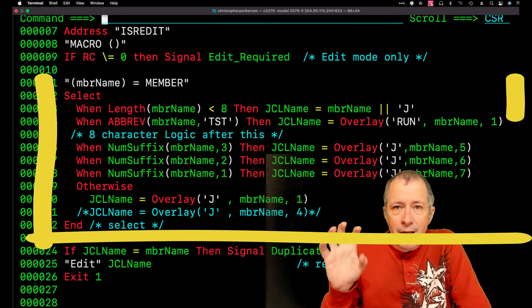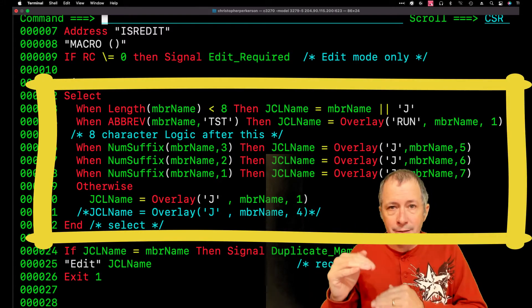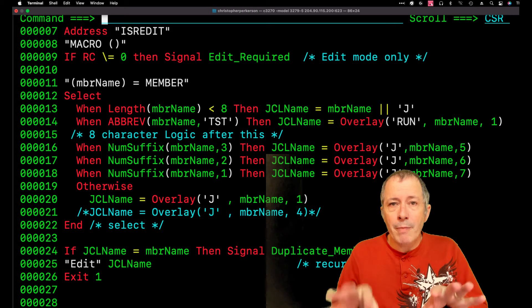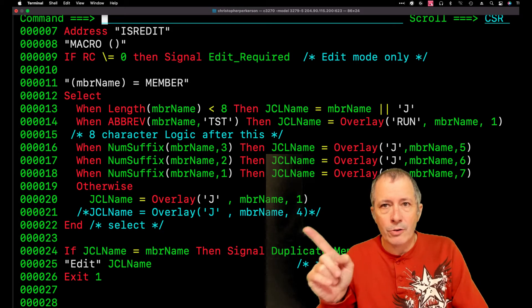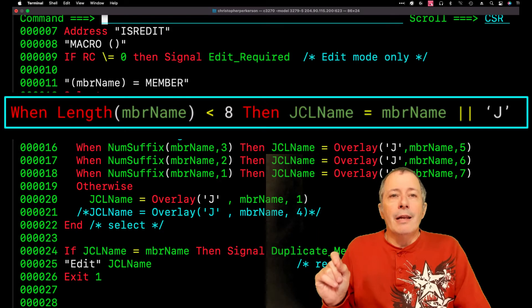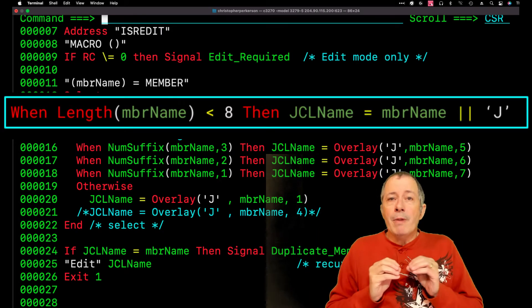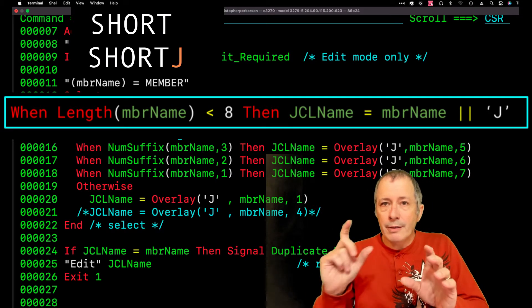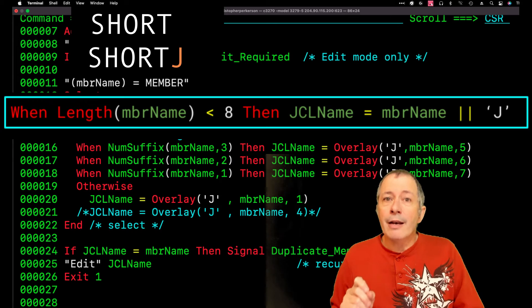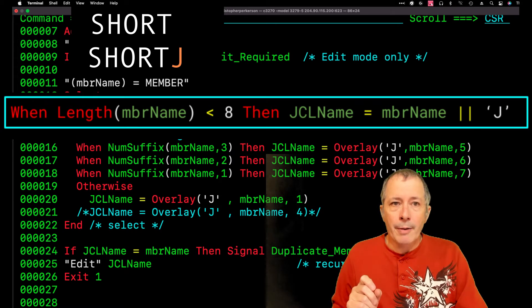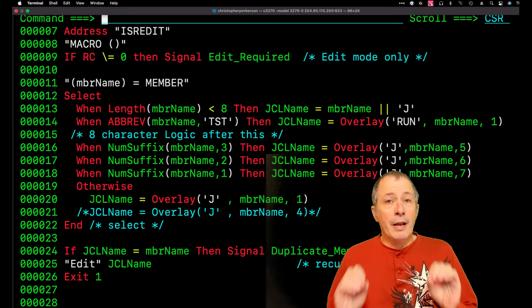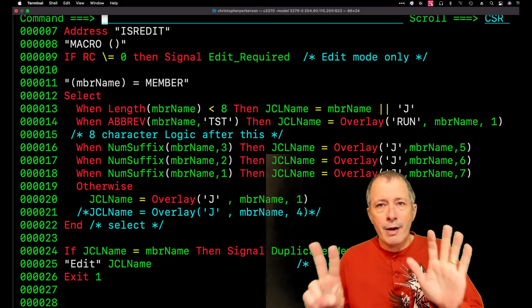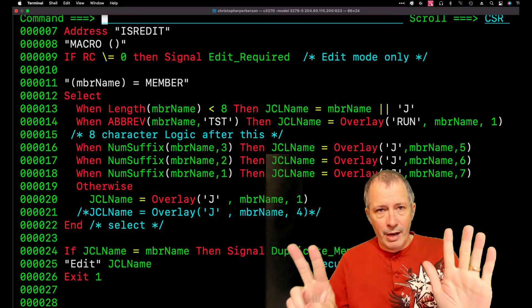Line 11 tells ISREDIT to store the member name in a variable named MBRNAME. The personalization happens in the SELECT statement. Anybody that wants to use this macro needs to tweak this logic. If the current member name is less than 8 characters, line 13 appends the letter J to the end of the member name. I tried to name my batch resources with 7 or fewer characters to take advantage of that.